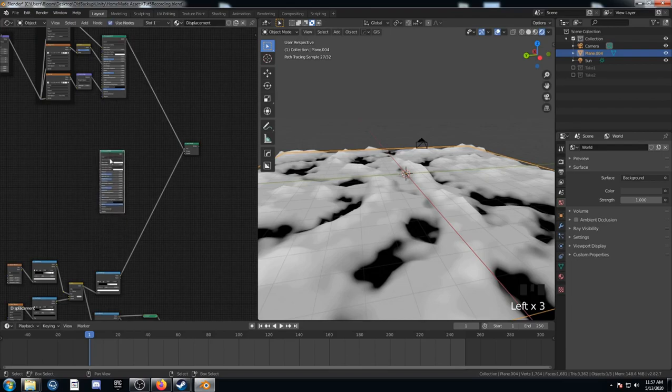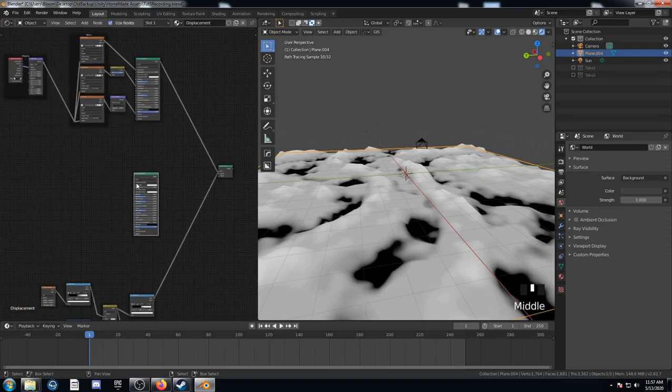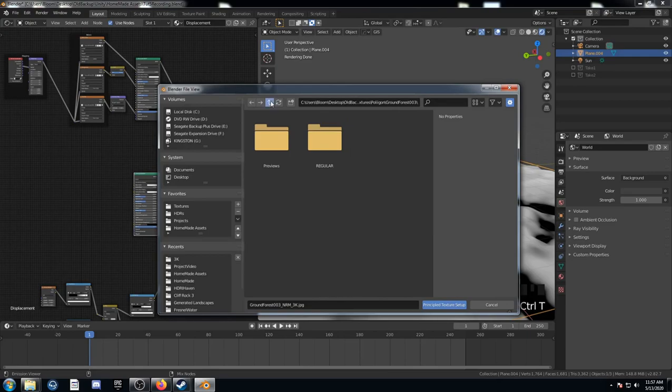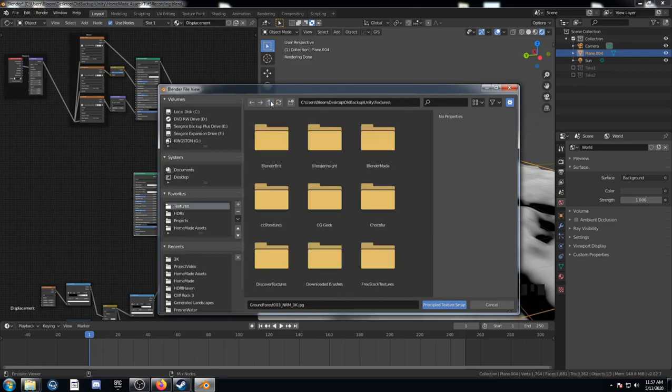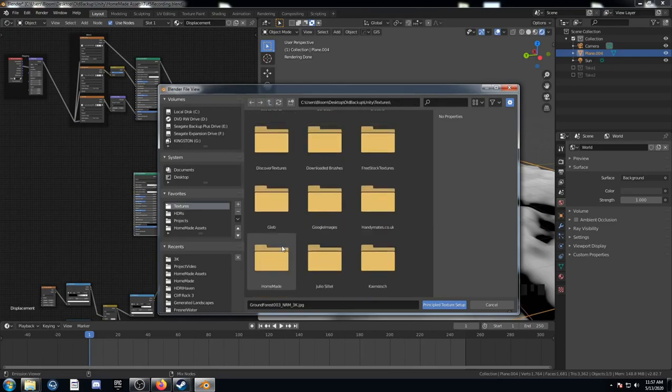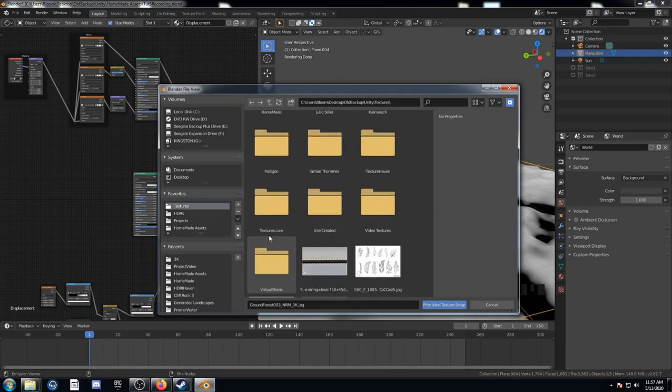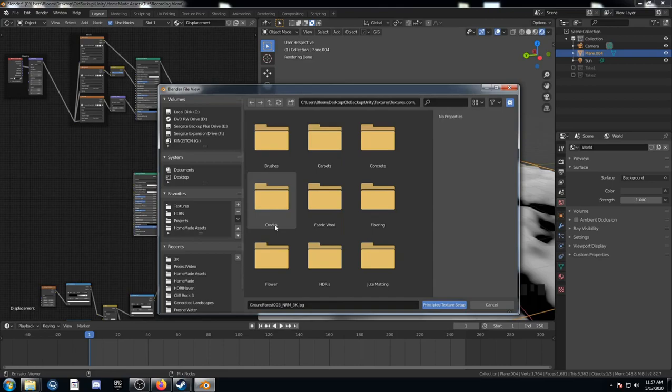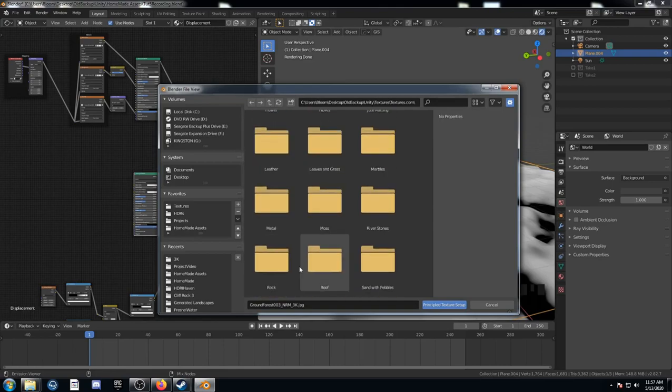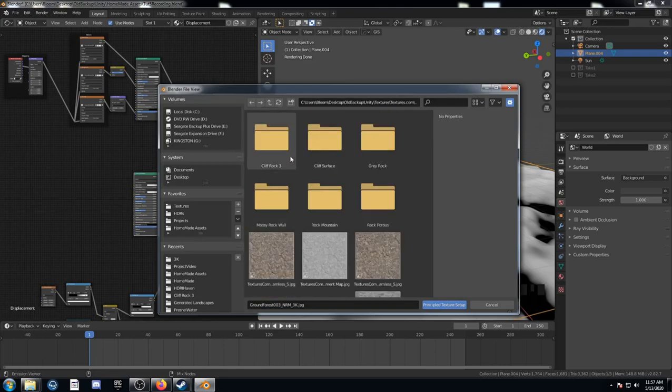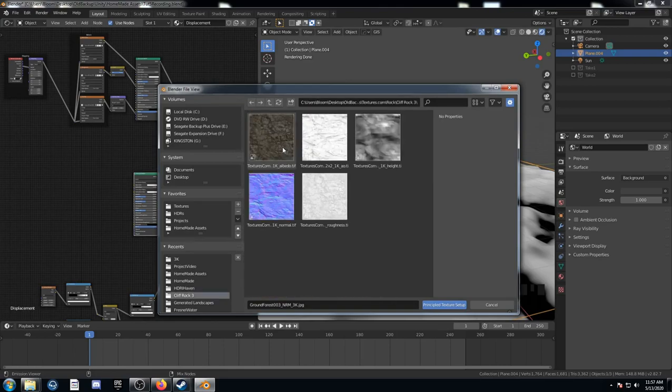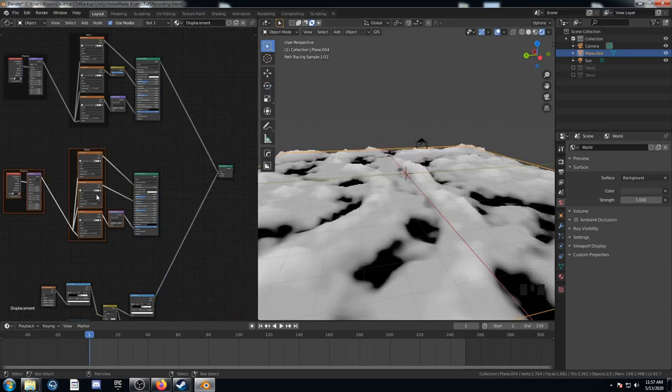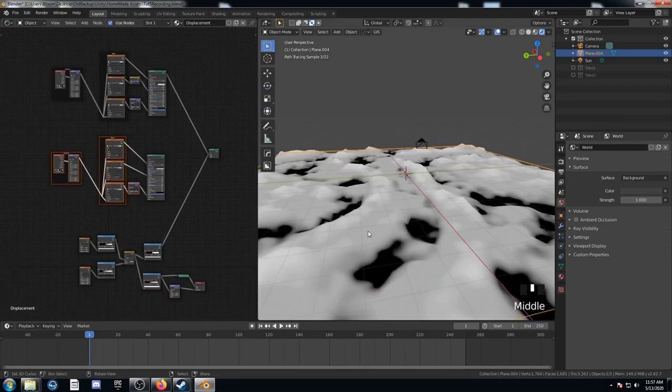I'm going to do something similar for this other principled BSDF. I'm going to use a texture, though, that I got from textures.com. And it's of a cliff face there. So I'm going to select the color, the normal map, and the roughness, just like that.